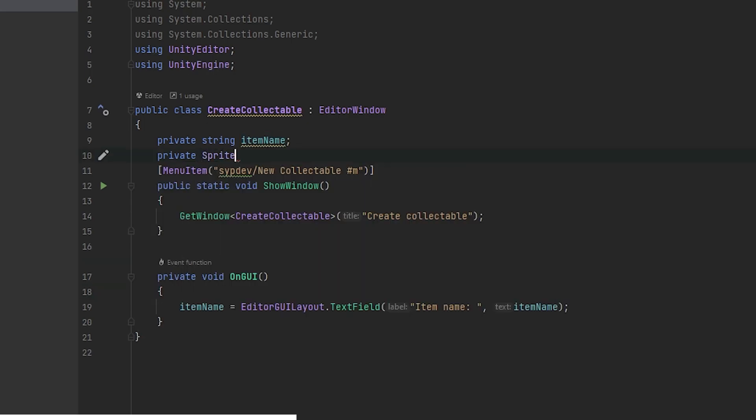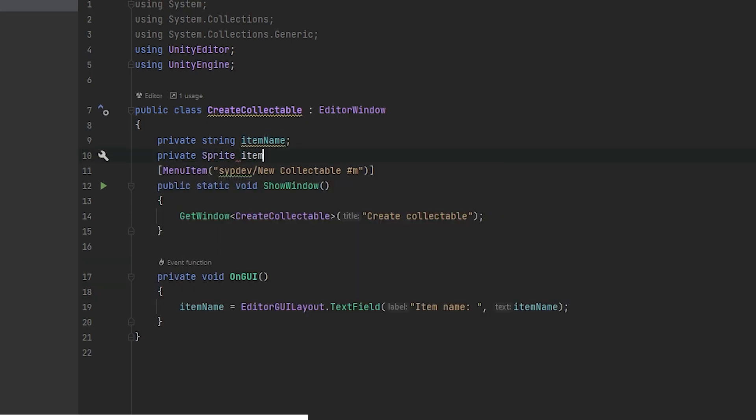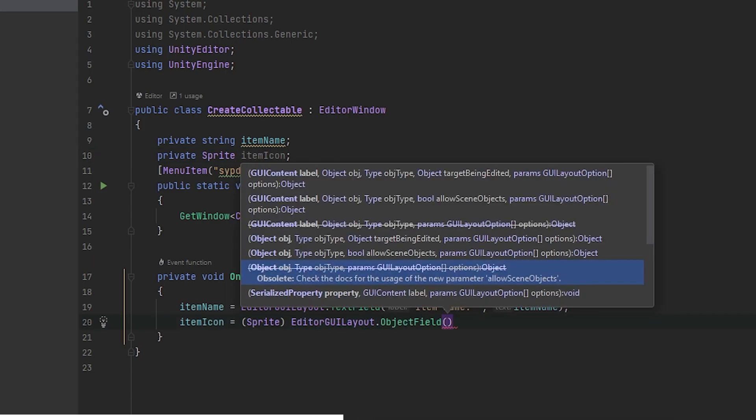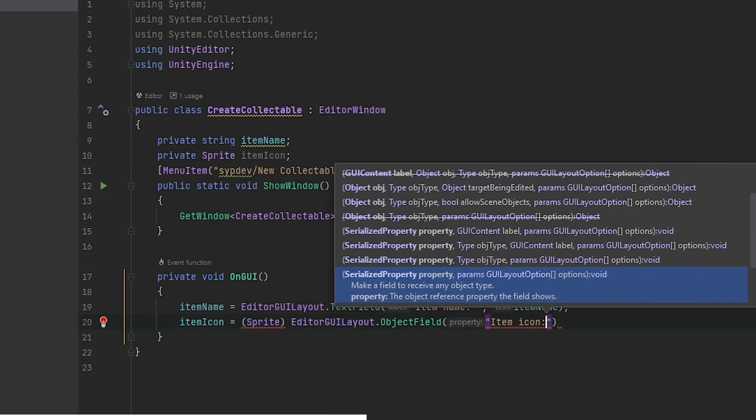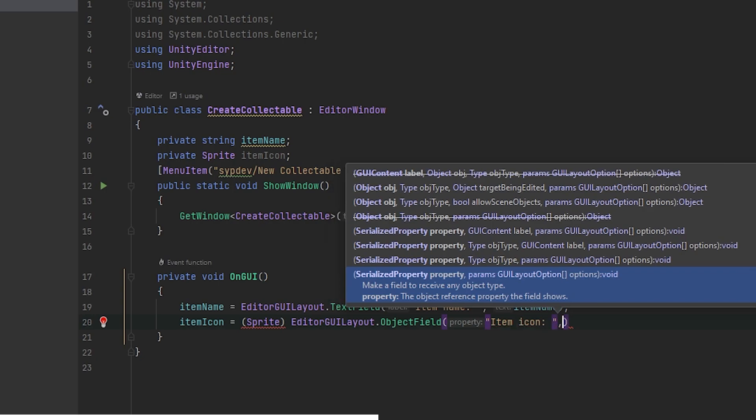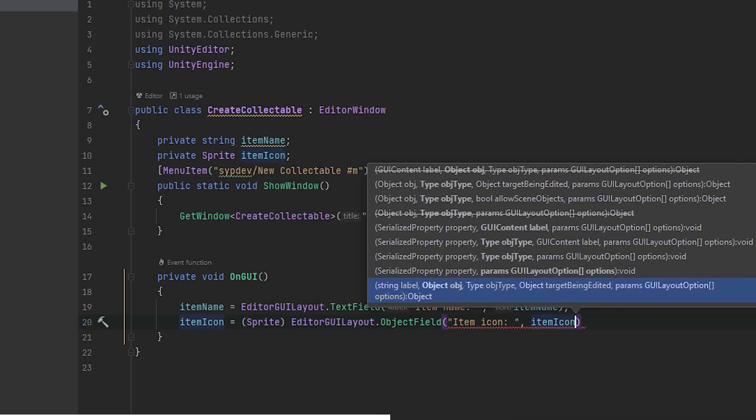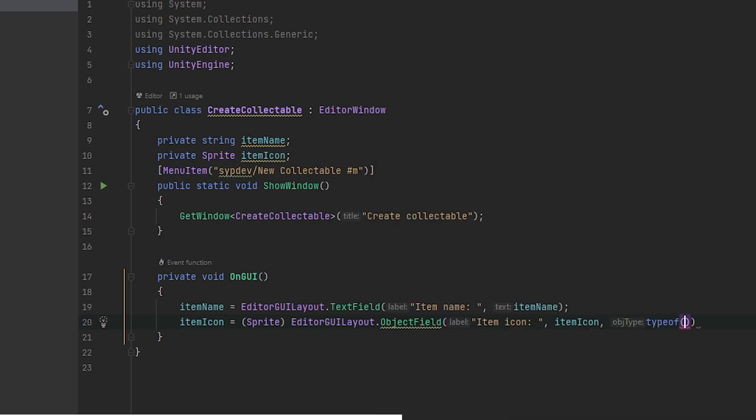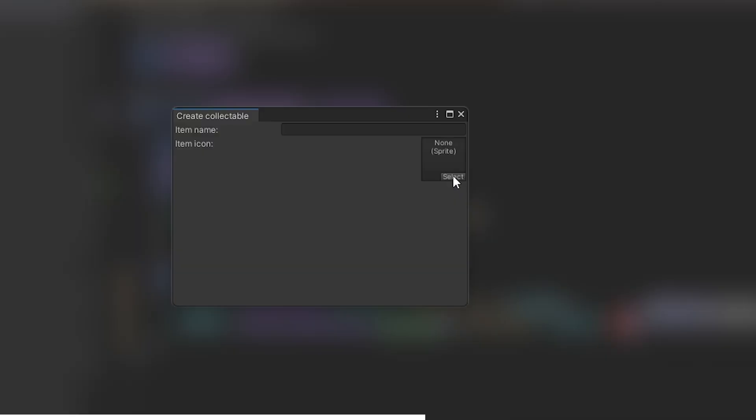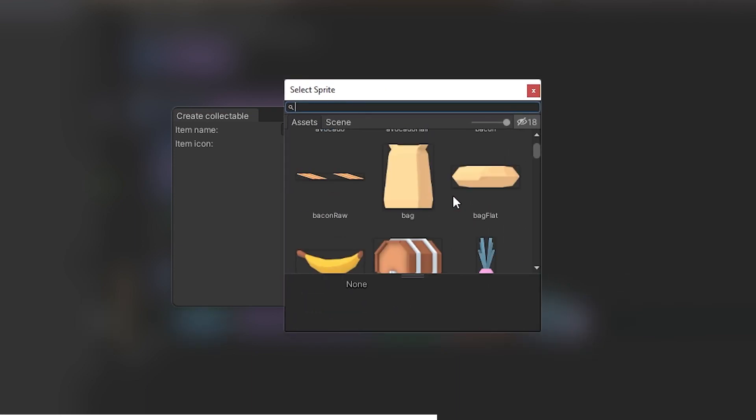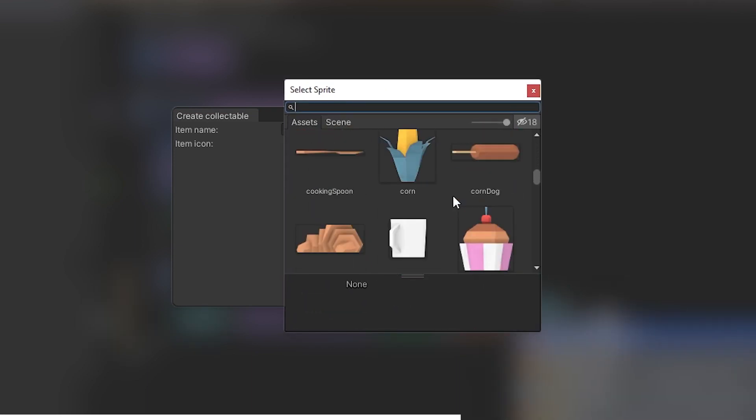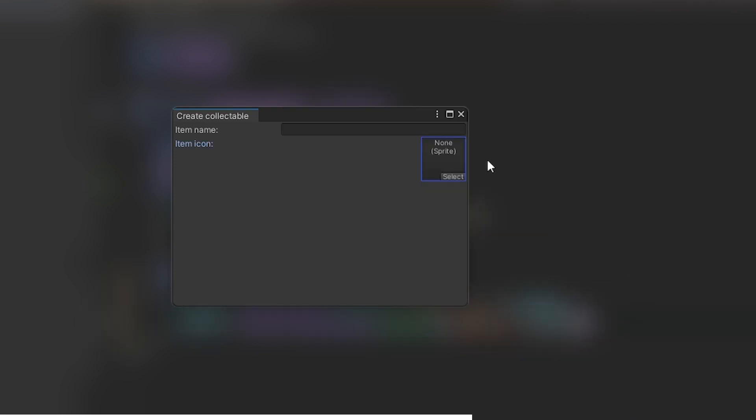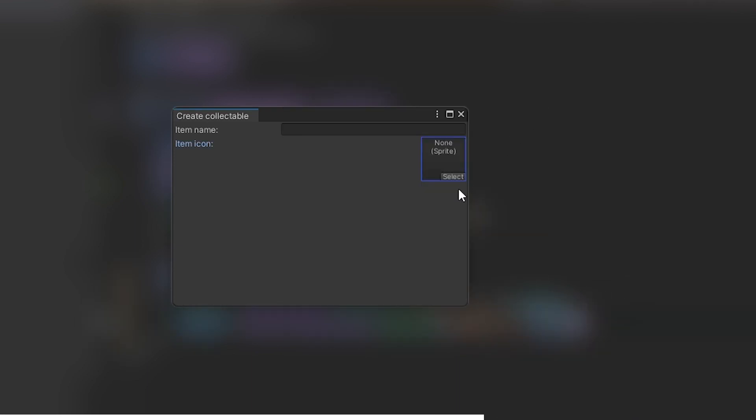For the items, we will create the sprite variable and again we will use EditorGUILayout, only a different function called ObjectField. Label, variable name, and type of object to search. When you click on this field, the object search will appear and the content will be filtered by the type we provided.